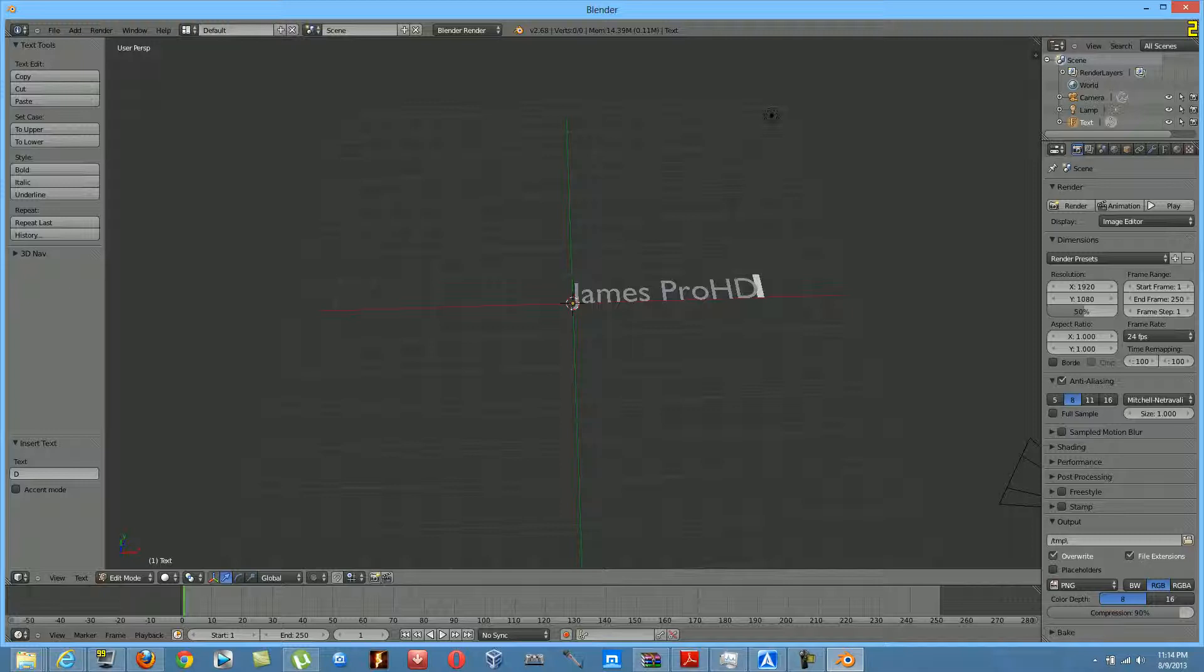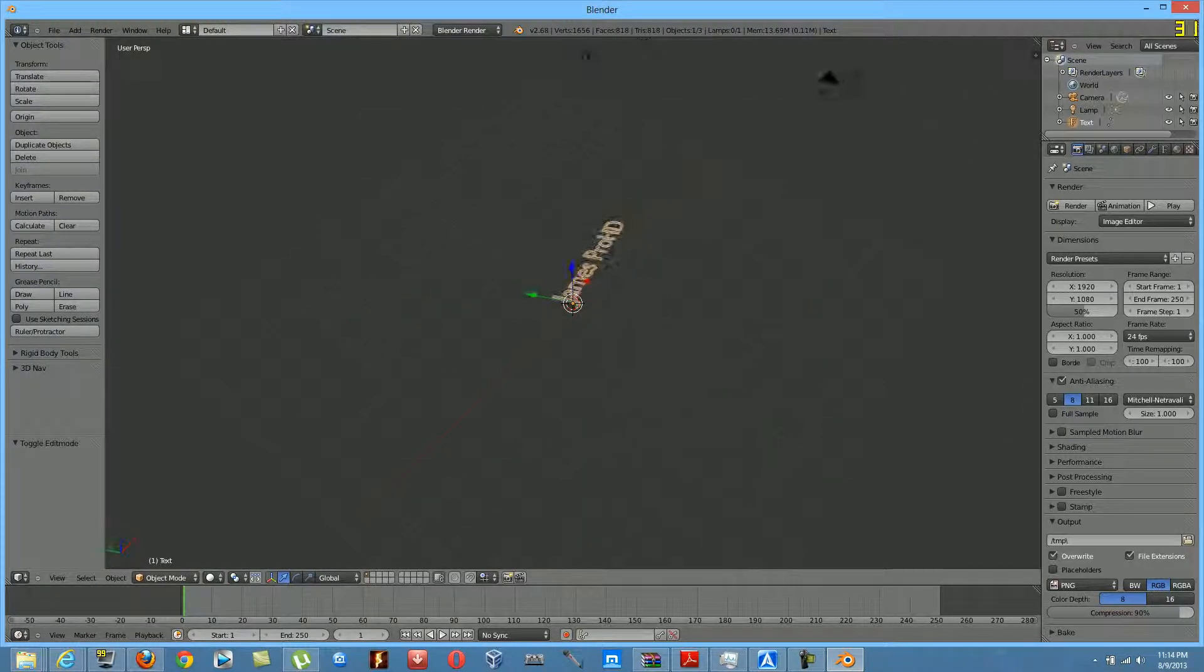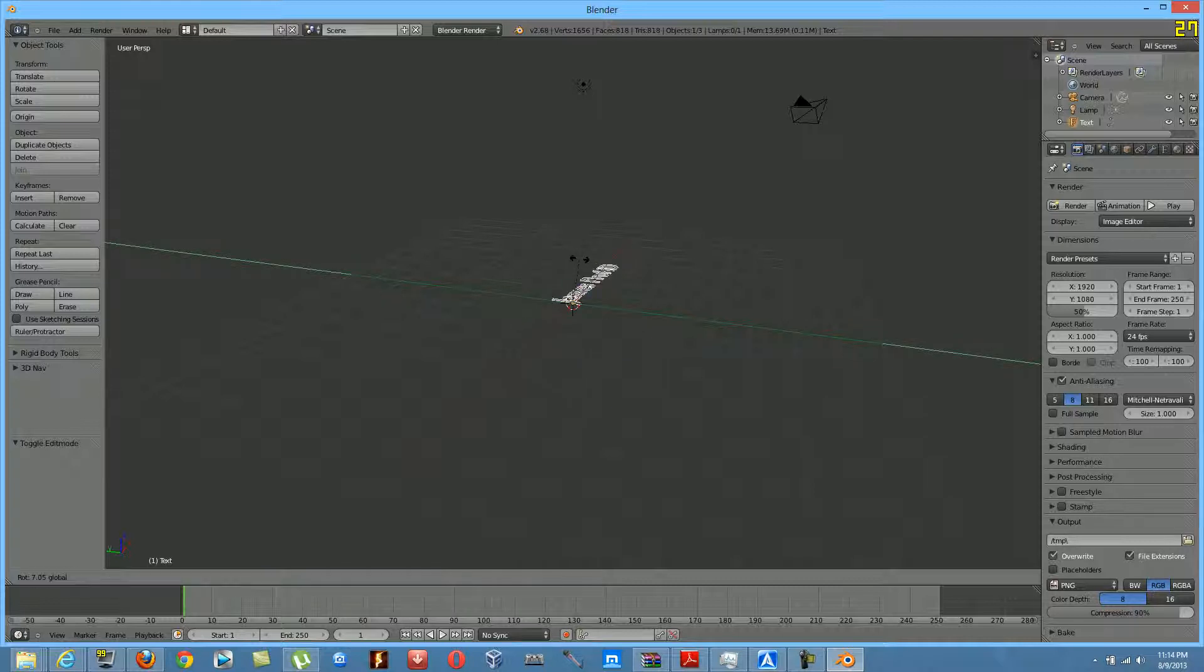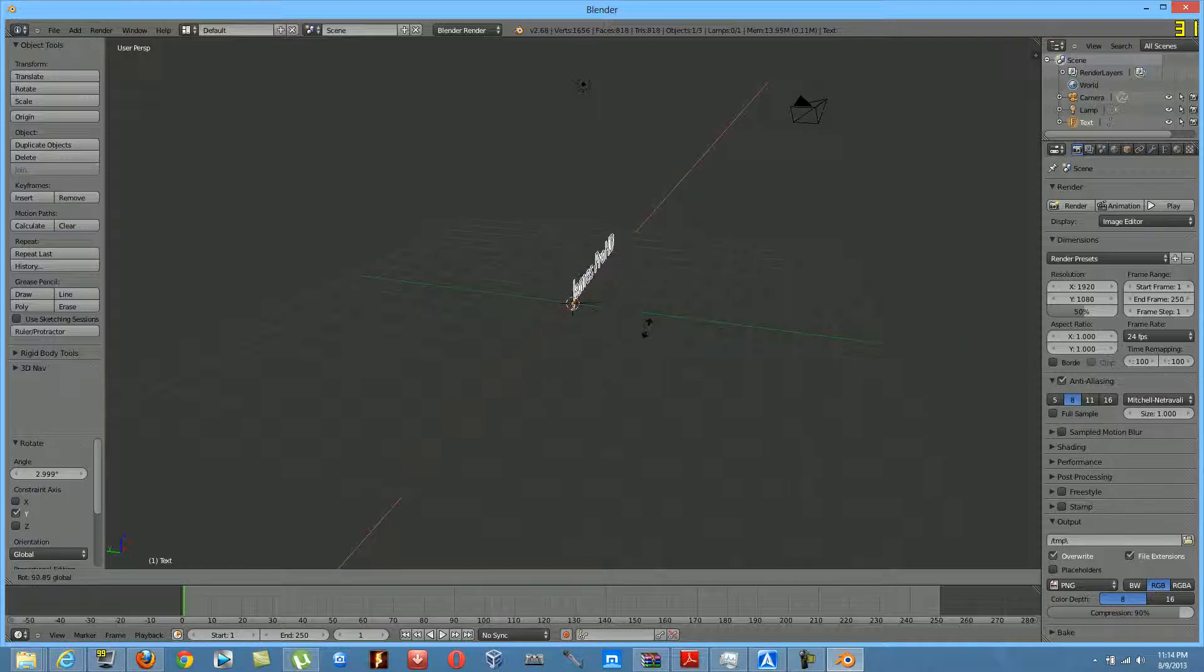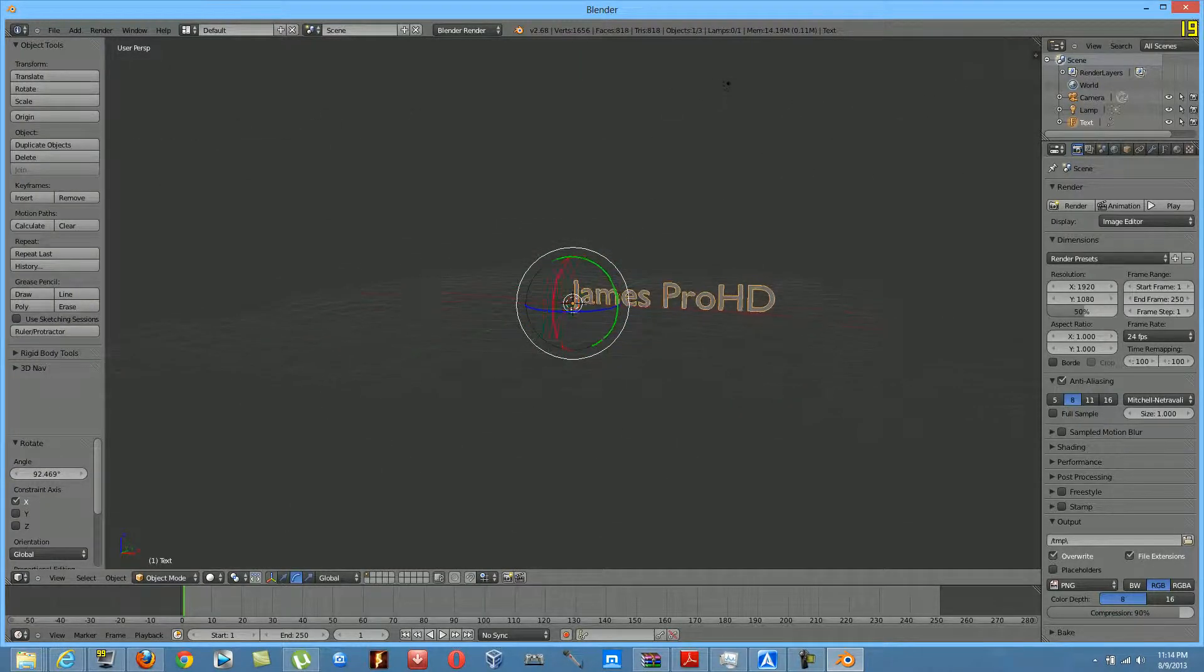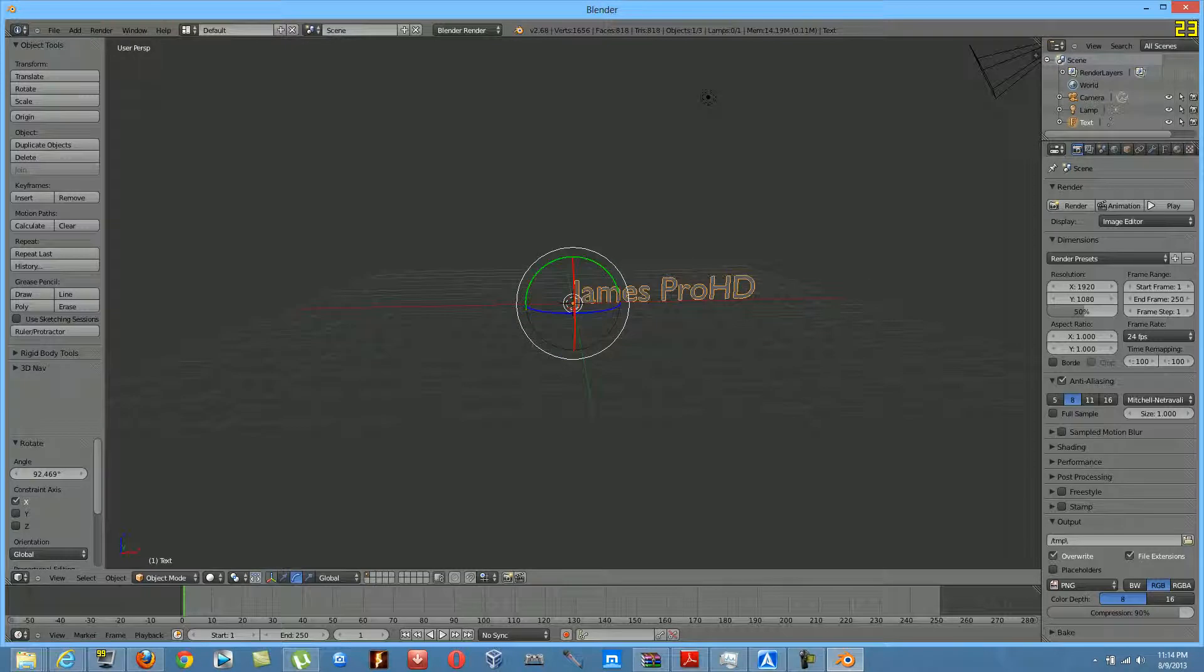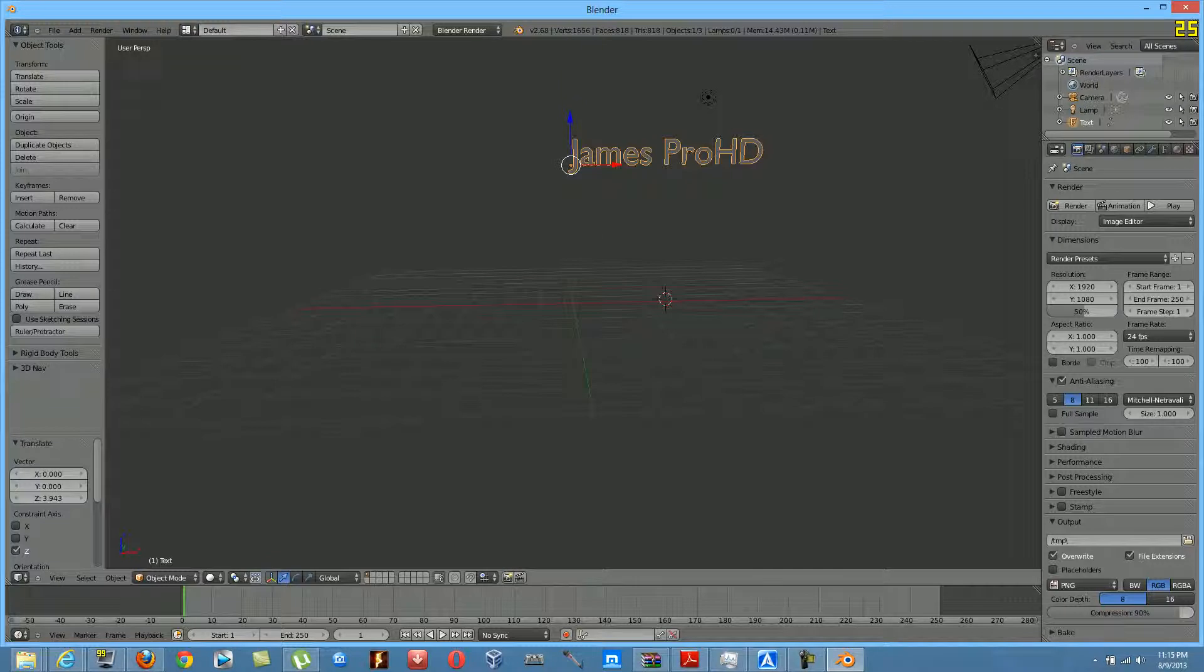And use the scrolling wheel. You can rotate using this button right here. You can rotate using that and move it all around, move it up, move it wherever you want.